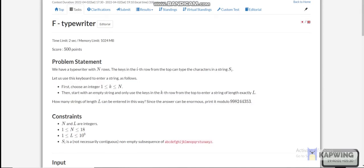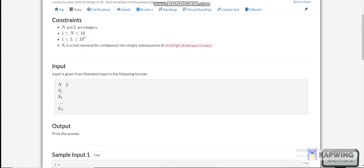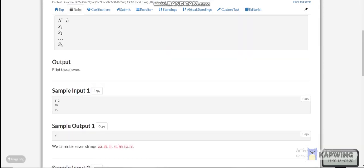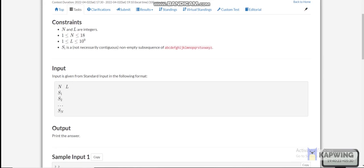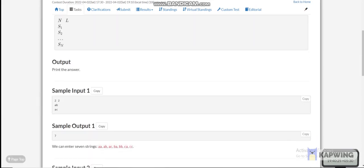Today I am going to discuss the sixth problem of AtCoder Beginner Contest 246, which is 'Typewriter.' We have a typewriter of n rows, the keys of each row from the top can be like s_i. We are given n strings s1 to sn, and we can choose any row and use the letters of that row to make a string of length l.